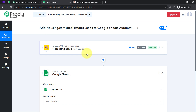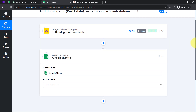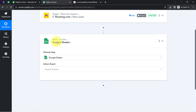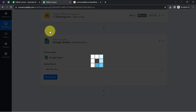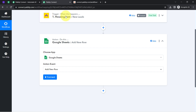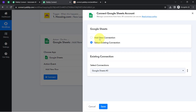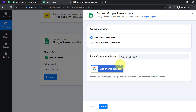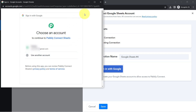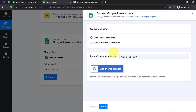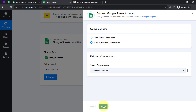Now moving further, I am going to send this lead data directly to Google Sheets. The application is already selected, so now I will select the action event 'Add New Row.' Just like we connected Housing.com with Pabbly Connect, now I will connect my Google Sheets with Pabbly Connect. Simply click on the button and provide access to your Google account. I'll go with an existing connection, clicking on Save.